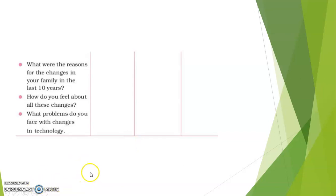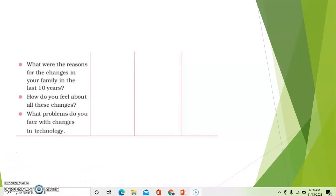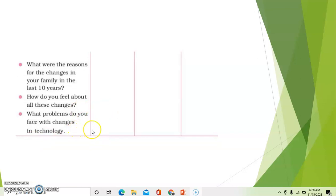The last question is: What problems do you face with changes in technology? When new technologies come into existence, the elderly people in the family will definitely find it difficult to adjust to the new changes.